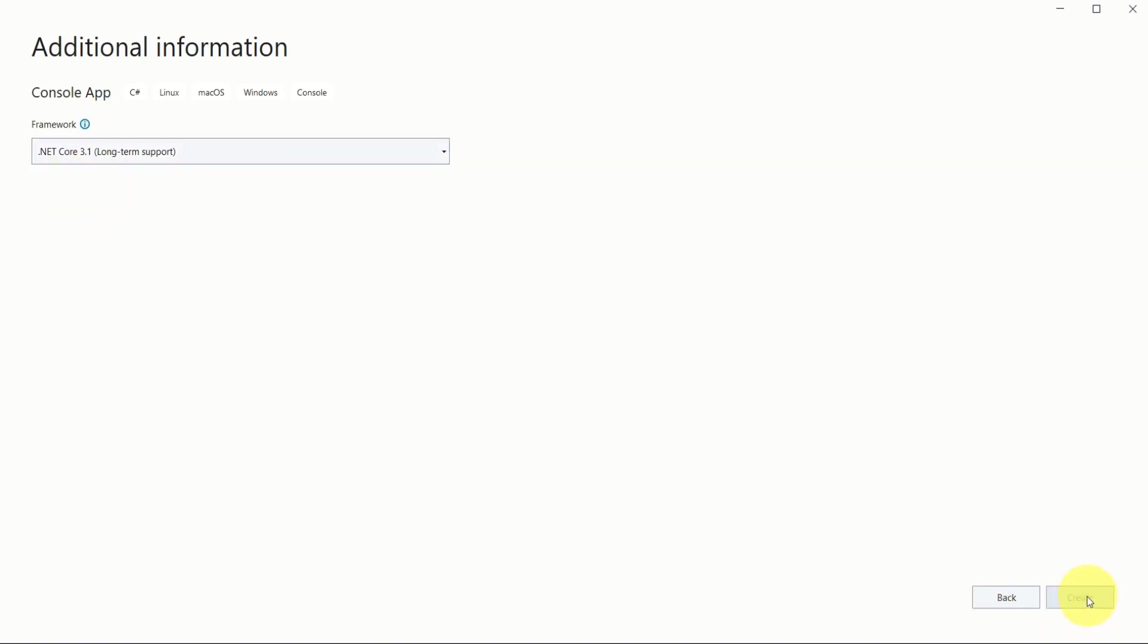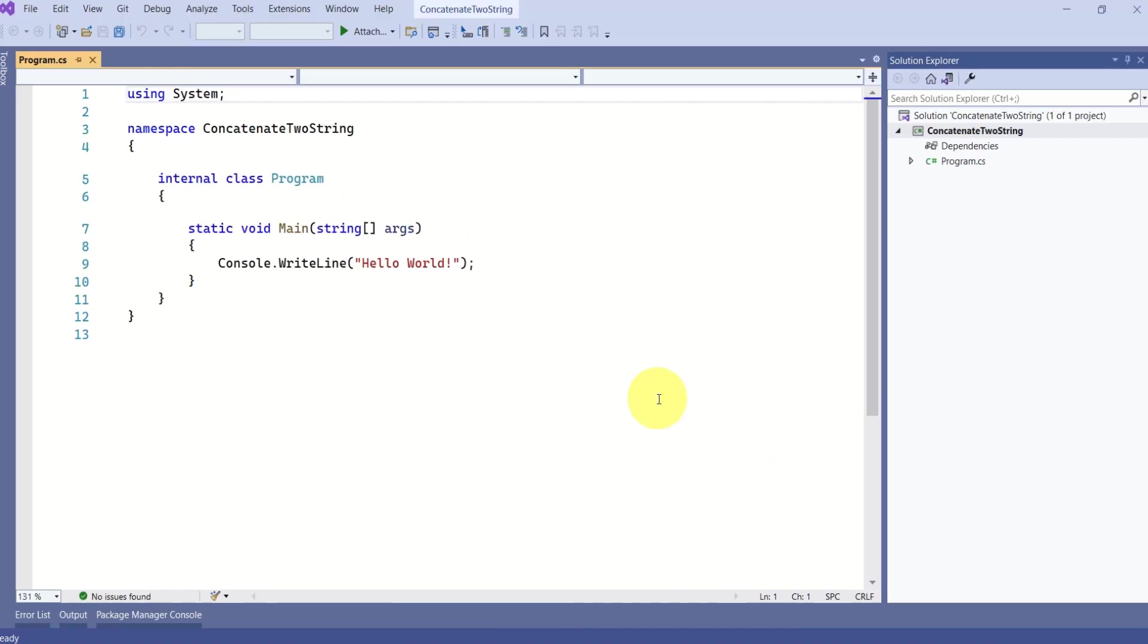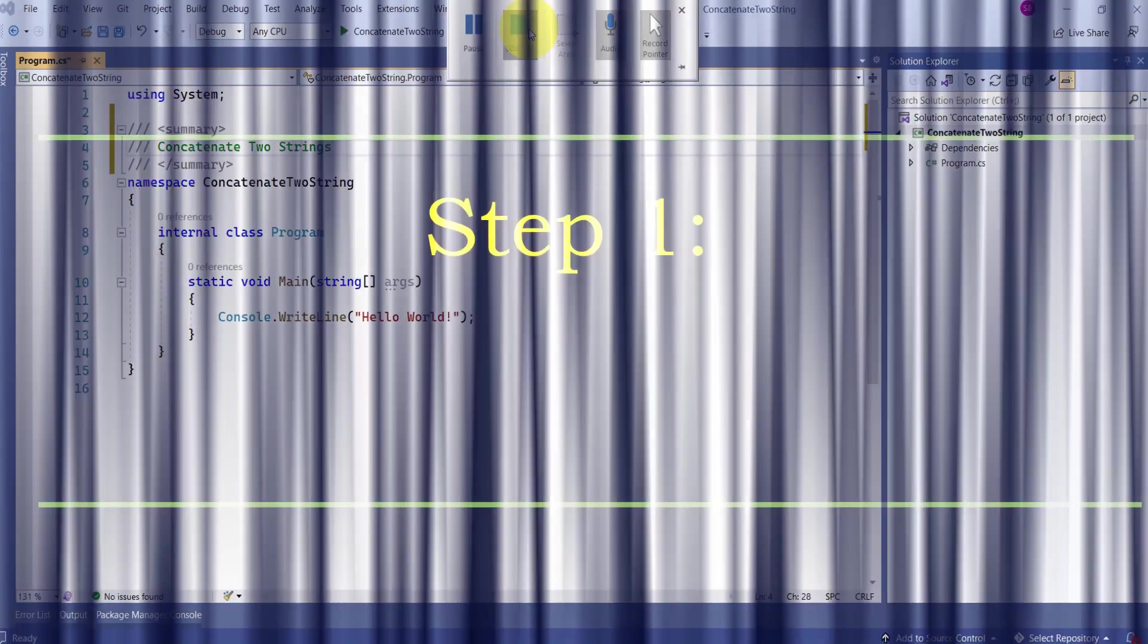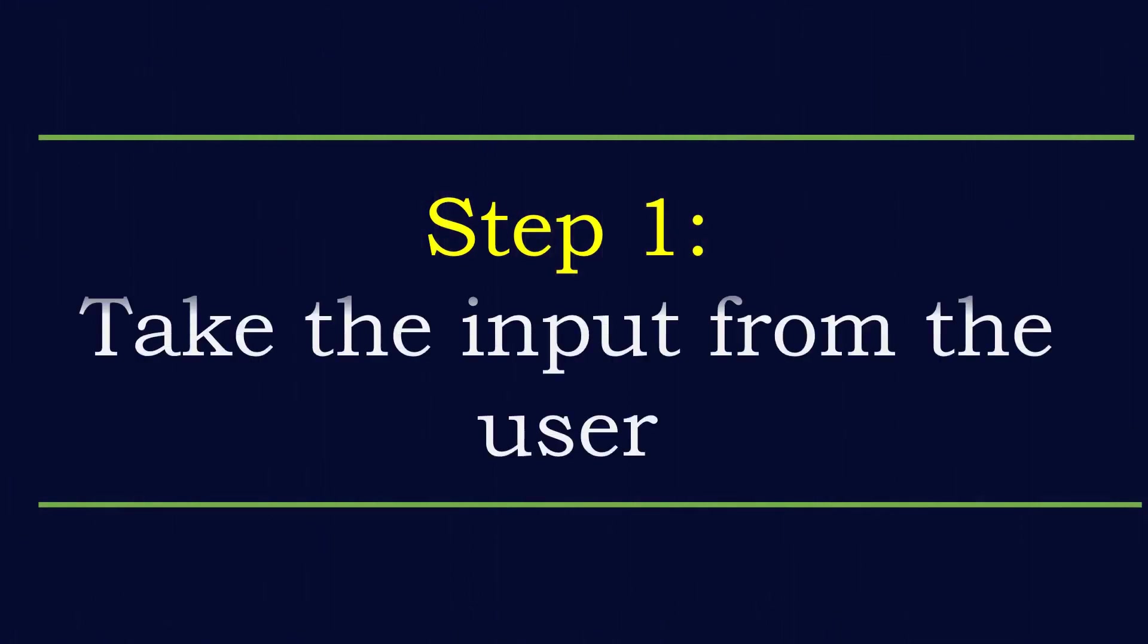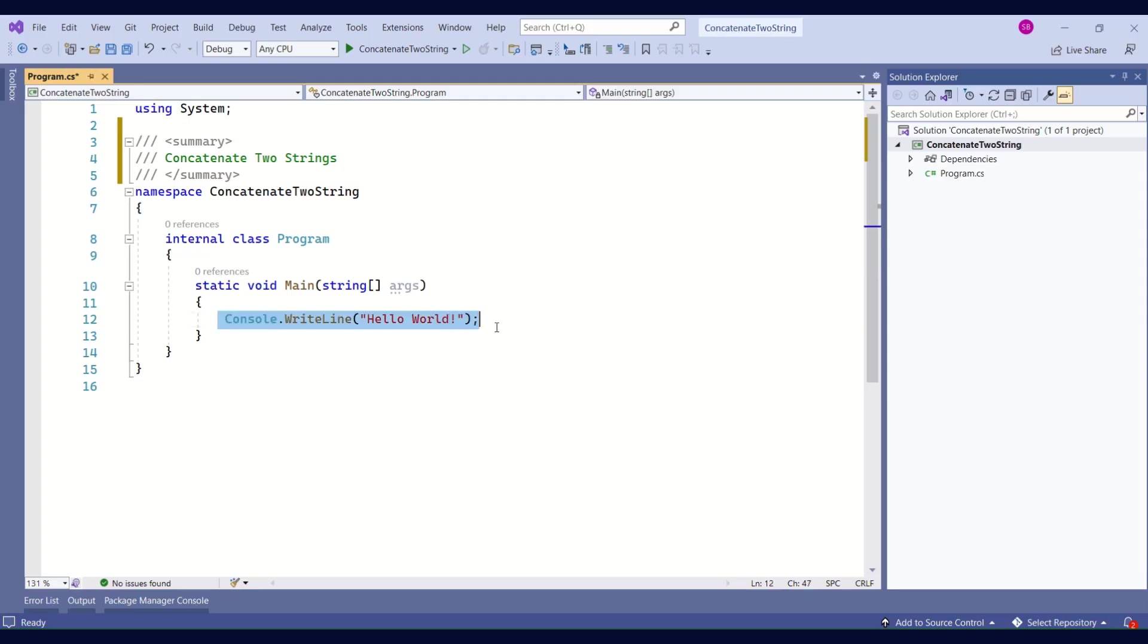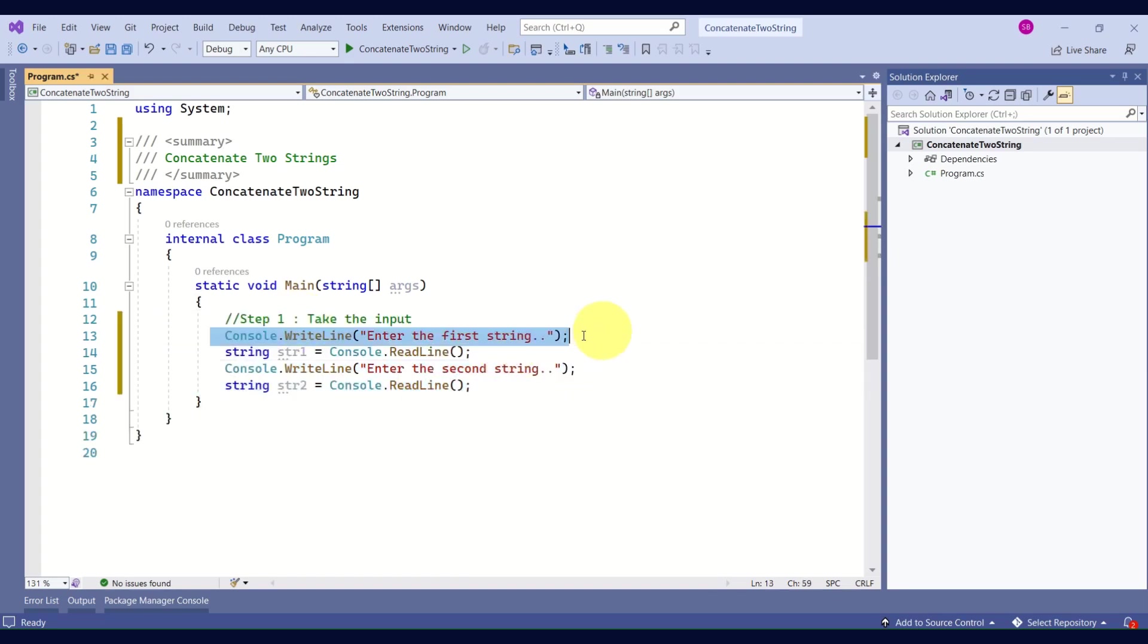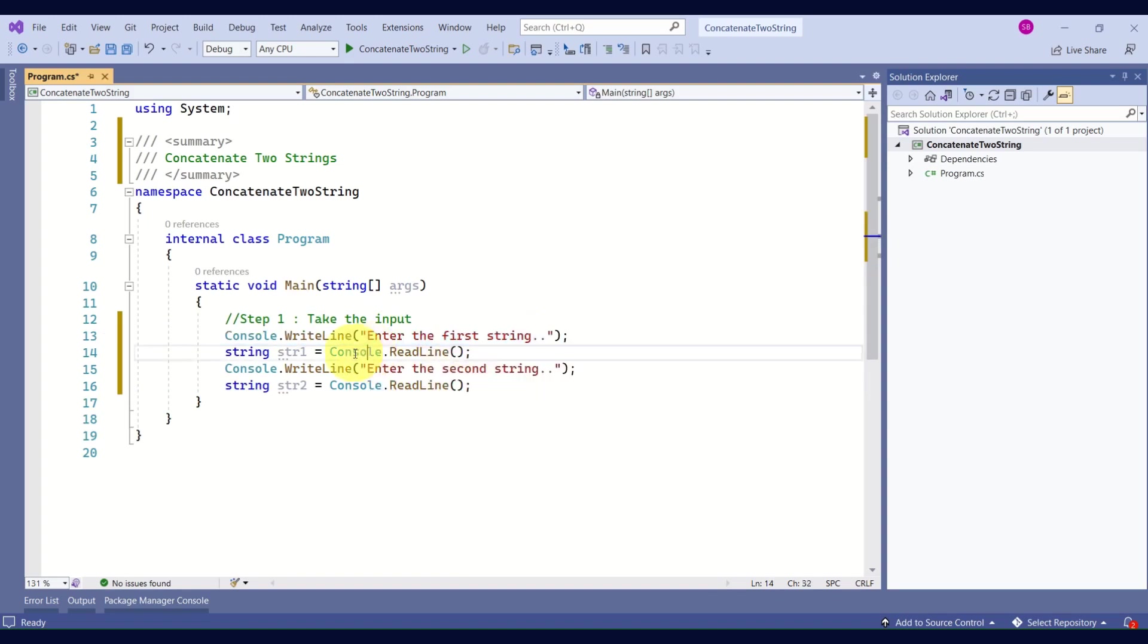Click on create. Now we have created the console application. Our first step is to take the input from the user. We will remove this line. We are taking the input from the user - we are printing the message on the screen saying 'enter the first string'.